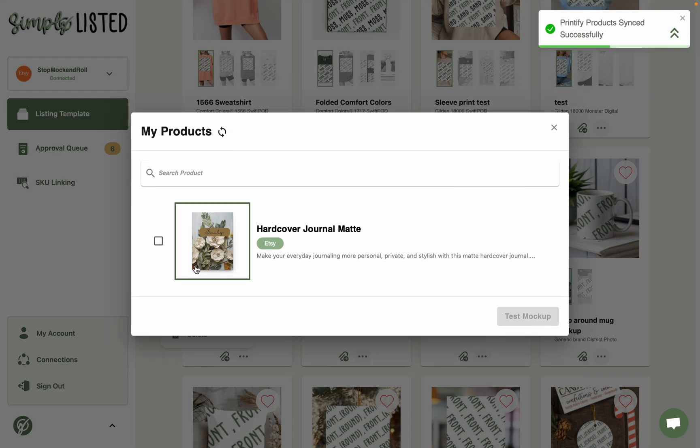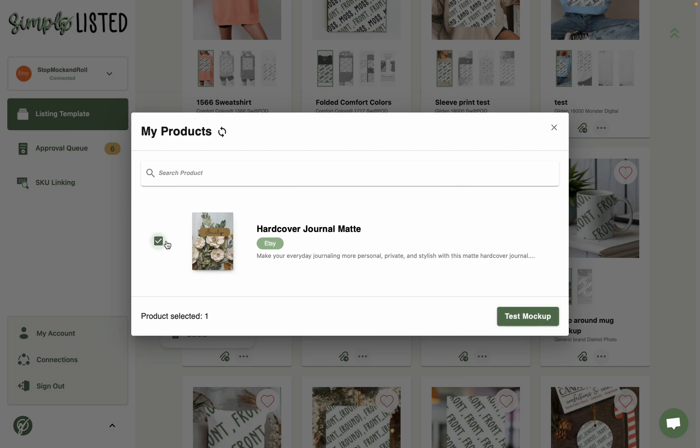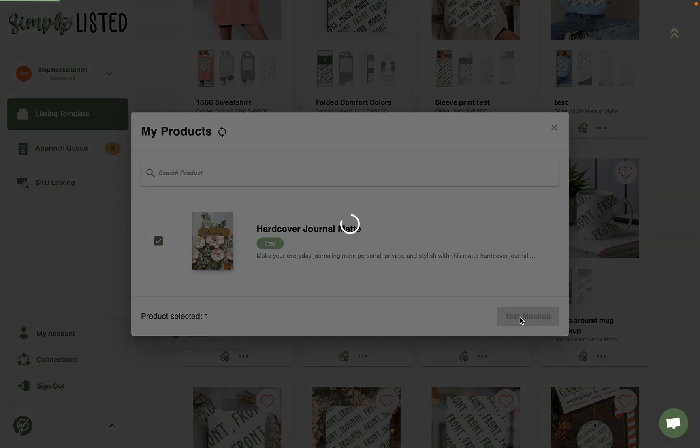So once you see your product in here, and if after that you still don't see it, then make sure that it is an exact match to the same product on Printify. So click the one that you want to test and click test mock-up.